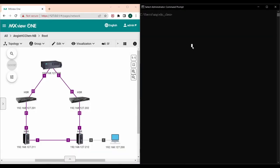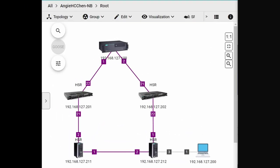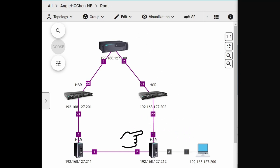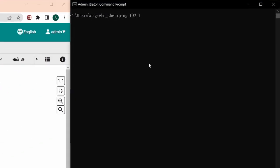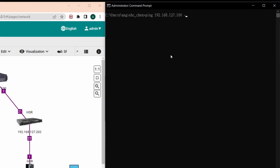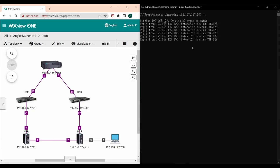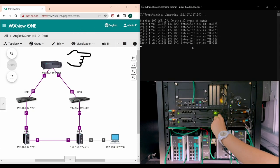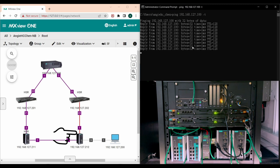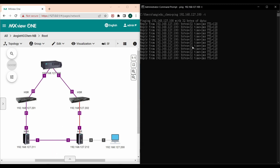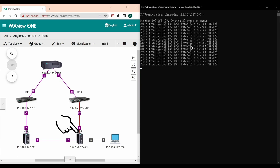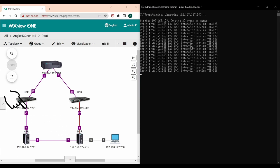Here is how the HSR ring is shown in MXView. And you can see that my laptop is now connected to one of the RedBoxes. Let's do a quick connectivity test by running ping command from the laptop to DA820C, which has IP address of 192.168.127.100. I will unplug the cable between RedBox and the switch. As expected, that doesn't cause any interruption in communication because we still have one copy going over the path clockwise from the RedBox.